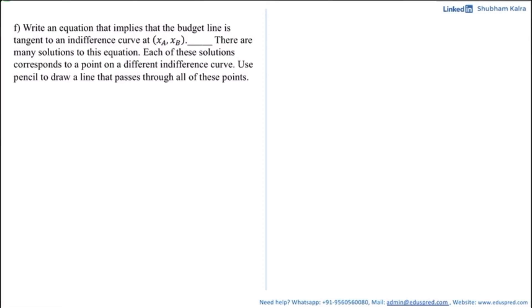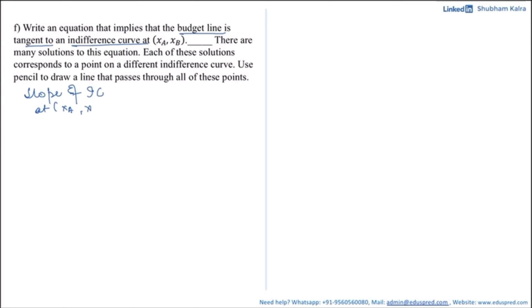In this video we are solving a question which says: write an equation that implies that the budget line is tangent to an indifference curve at (xa, xb). There are multiple solutions, each corresponding to a point on a different indifference curve. For the budget line to be tangent to the indifference curve at a particular point, the slopes of both curves at that point must be equal — that is, the slope of the indifference curve at (xa, xb) should equal the slope of the budget line.